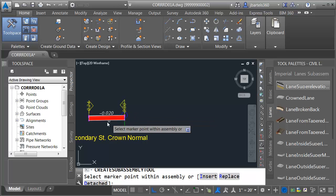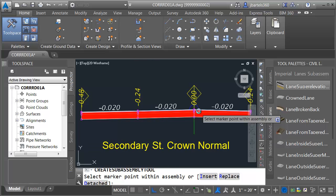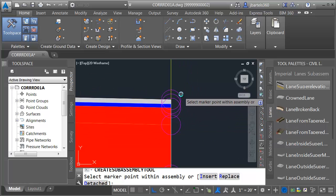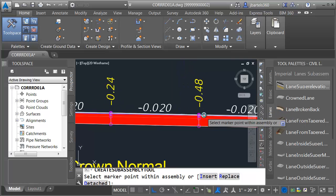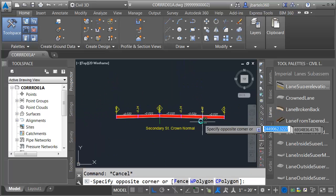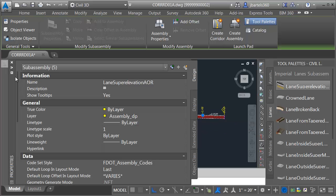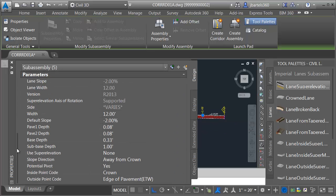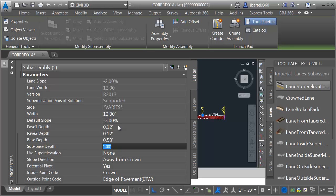Let's click the assembly to add our first lane. I'm going to have two on the left side, so I'll place those, then click the insertion marker and put three on the right side. Once my lanes are in, I'm going to select them and adjust their common properties in the Properties palette. We'll adjust the pavement thicknesses: Pavement 1 depth 0.125, Pavement 2 depth 0.125, Base depth 0.5, and Sub-base depth 0.333.